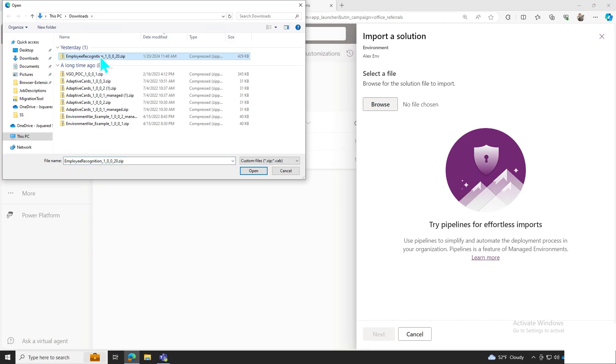I'm excited to present the Employee Recognition Power Platform solution. The install and setup is simple. Let's get started with the initial import.